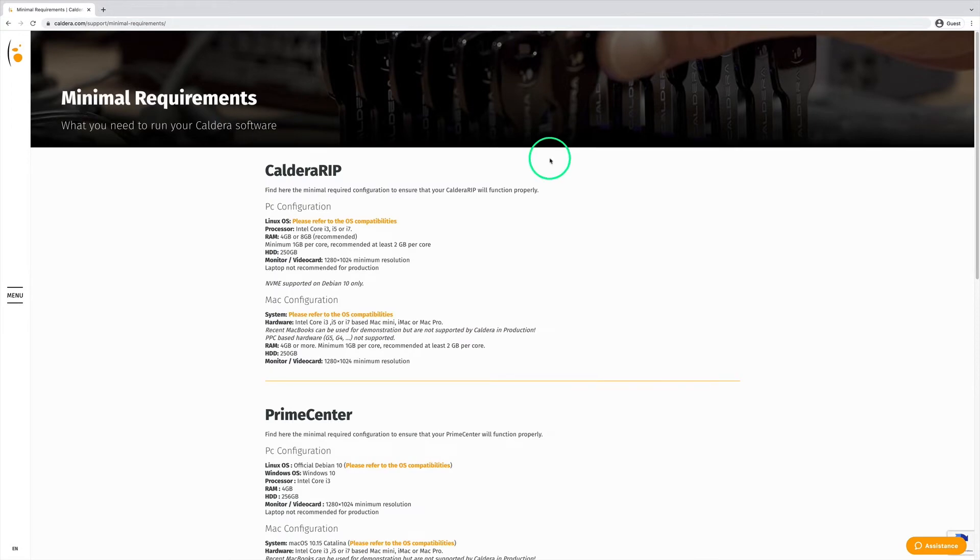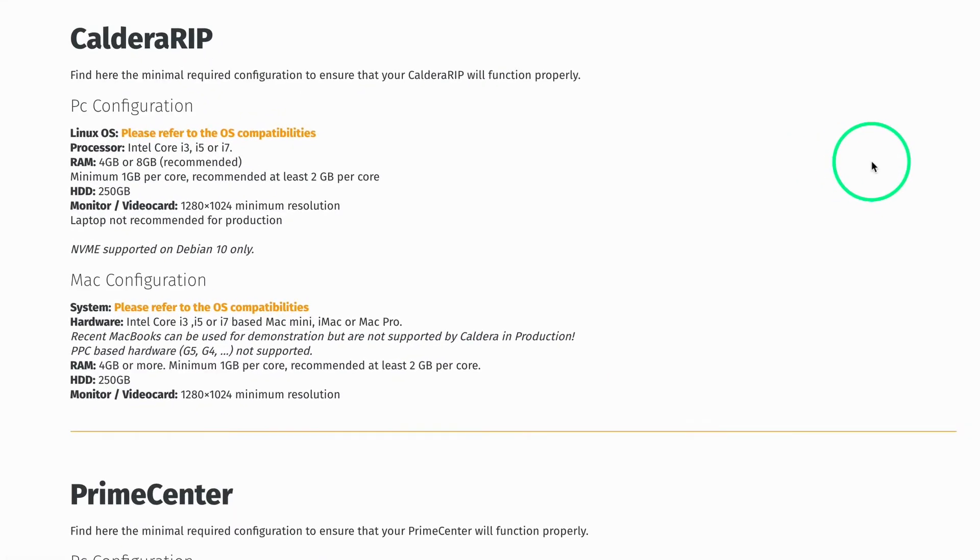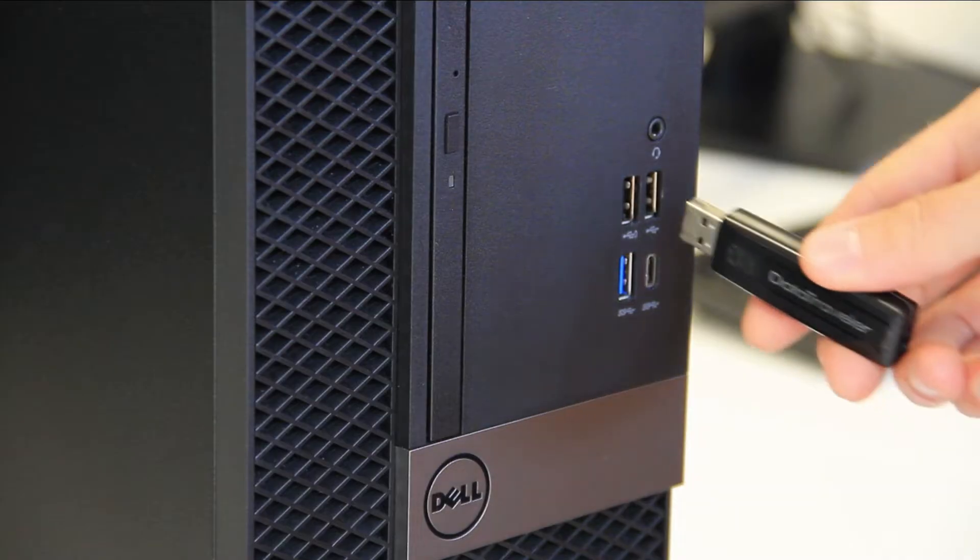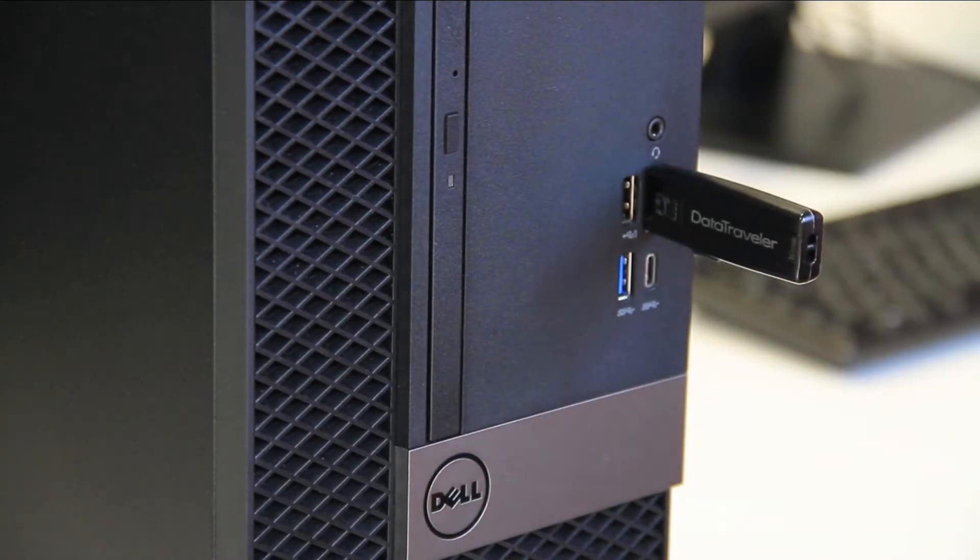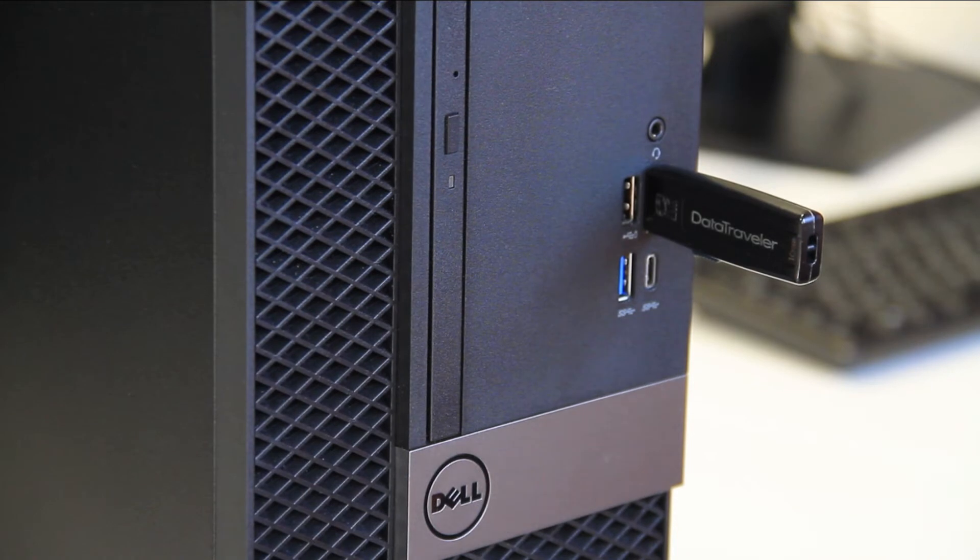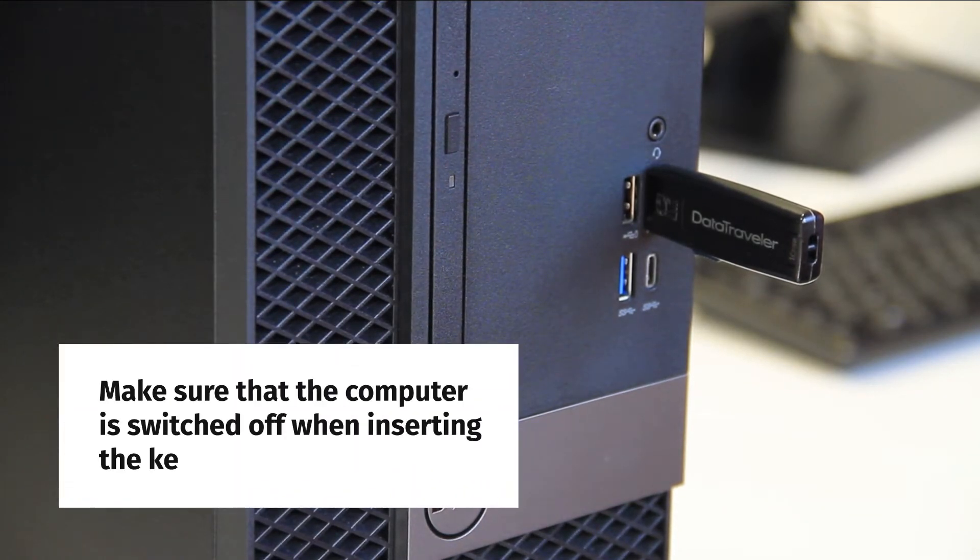Once it has been established that the PC hardware supports Caldera RIP, we can proceed to the installation. First, we insert the bootable USB flash drive in any USB port of the computer. We make sure that the computer is switched off when plugging in the flash drive.